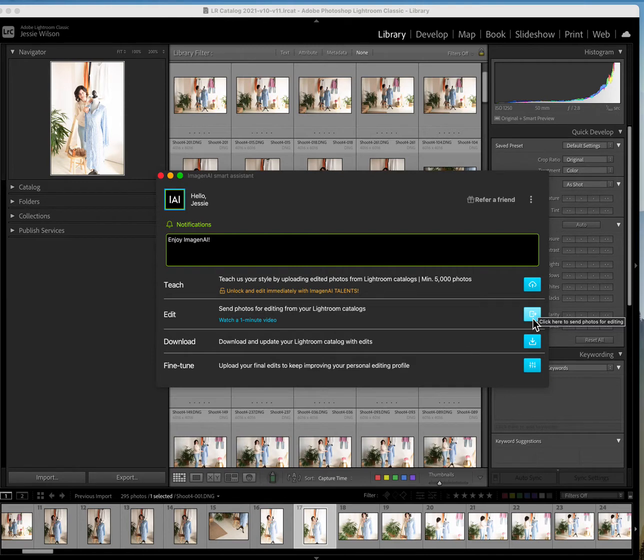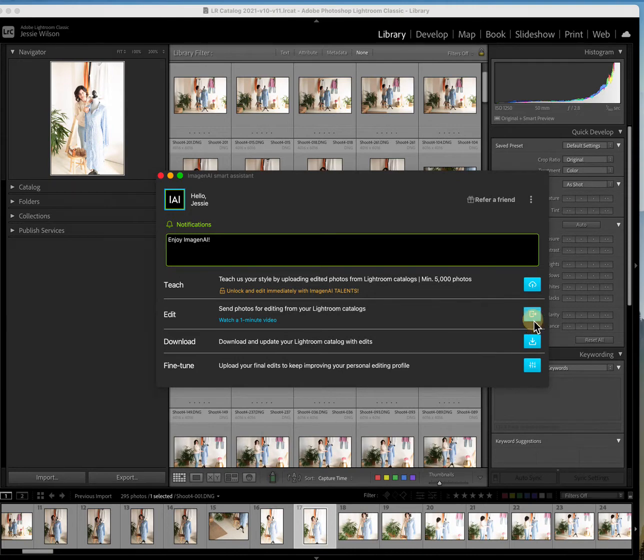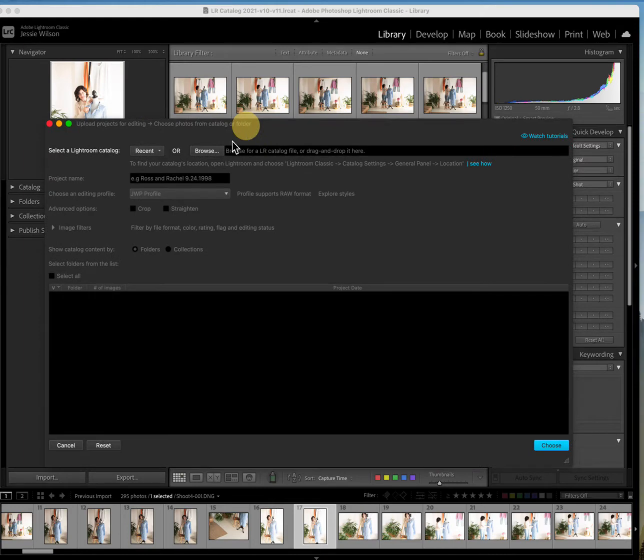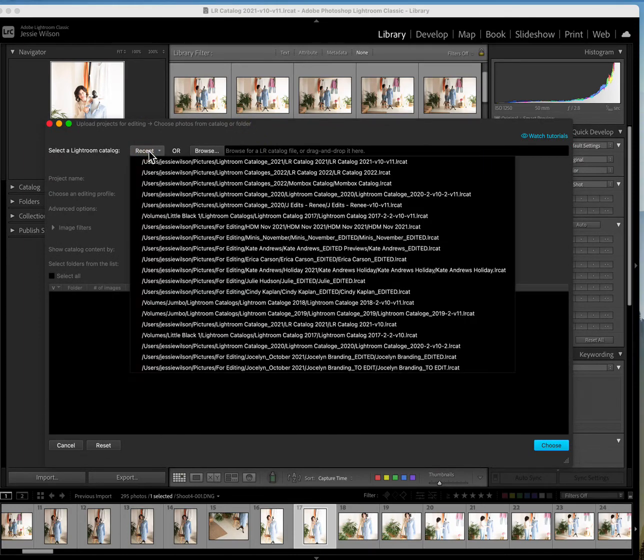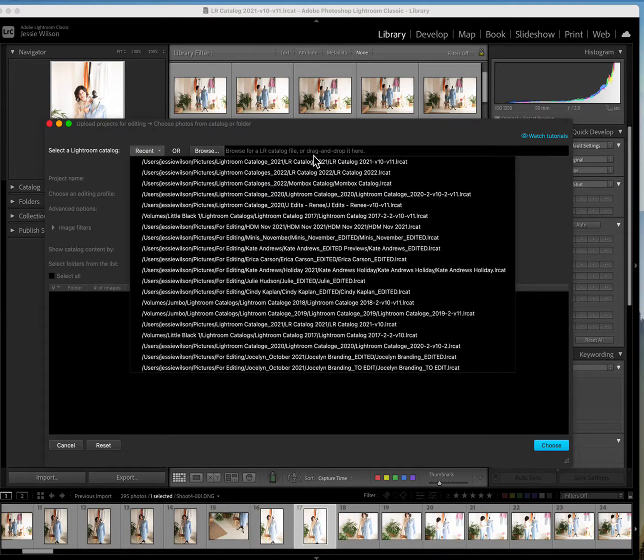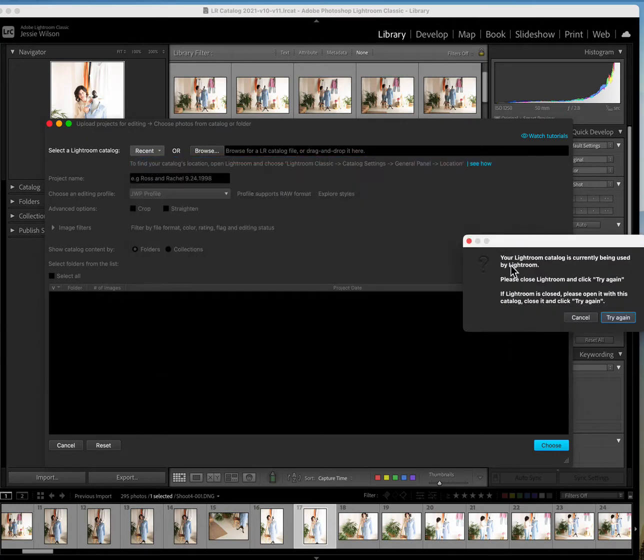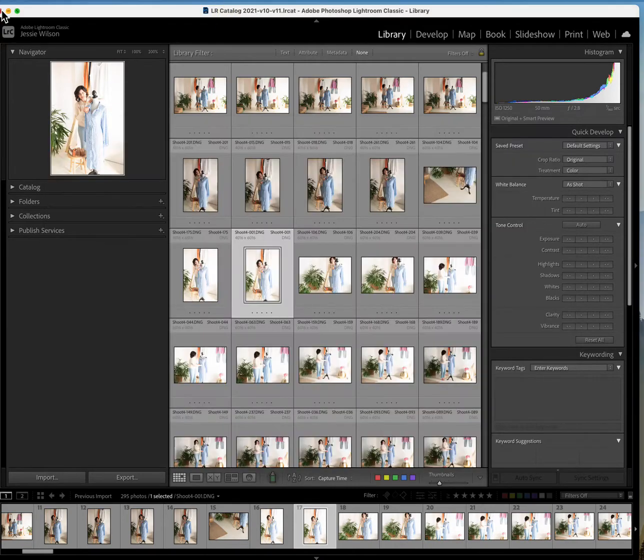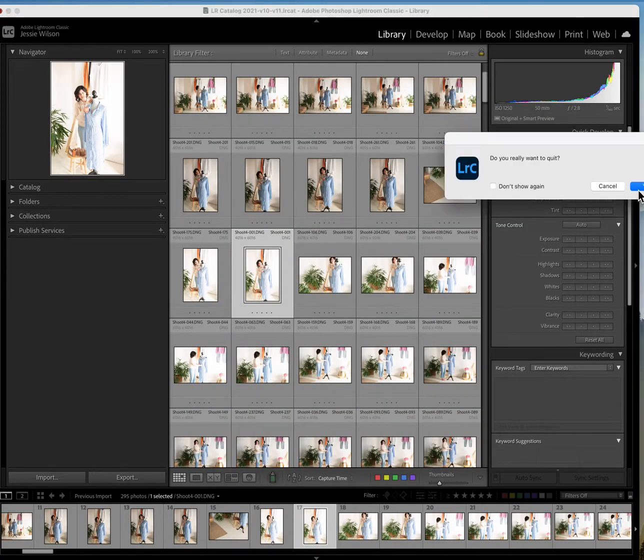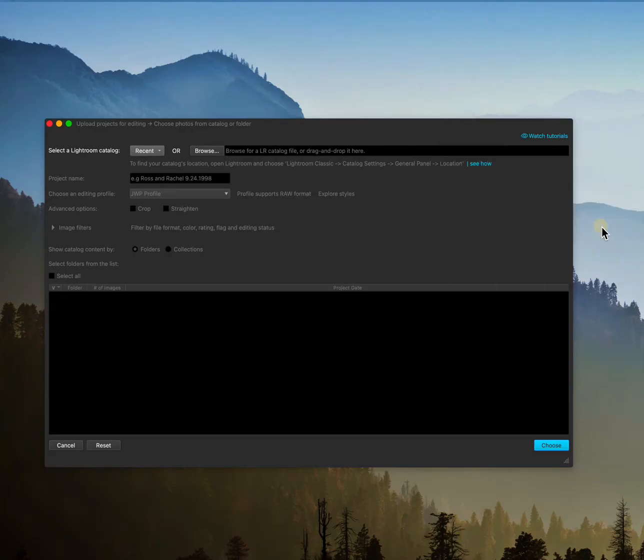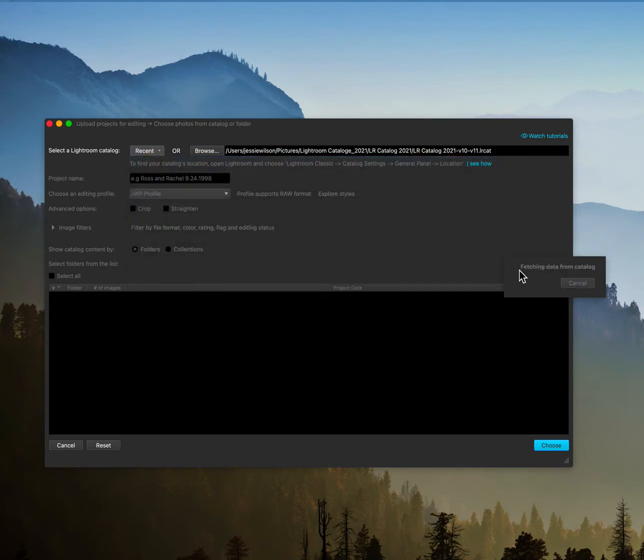So I'm going to go ahead and send photos. I already did the teach, I'm going to go ahead and do the edit. What it's going to ask you to do is to pick a Lightroom catalog and I am picking this one here. Oh you know what, I have to close it first. So we're going to go ahead and close this. Yes, skip. Okay, so we're going to go ahead and do that, it's going to fetch the data.